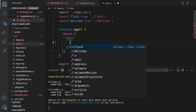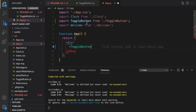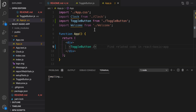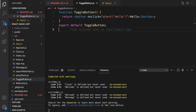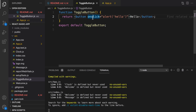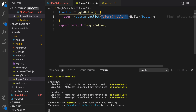Inside app.js, instead of returning Clock, I'm going to render ToggleButton. With the suggestion, pressing tab will auto-import it. We have a hello button, but if I click on it it does not work. We're getting a warning: invalid event handler property onClick — did you mean onClick with a capital C? In React, event names like onClick must use camelCase.